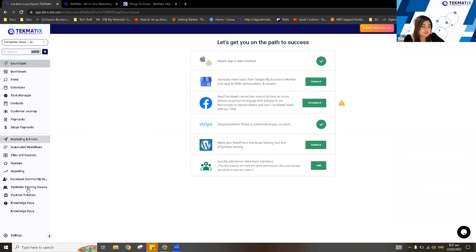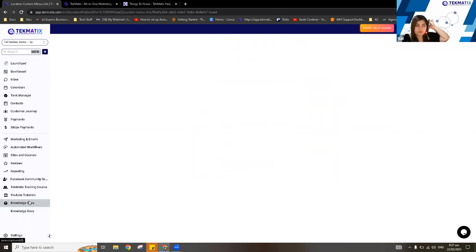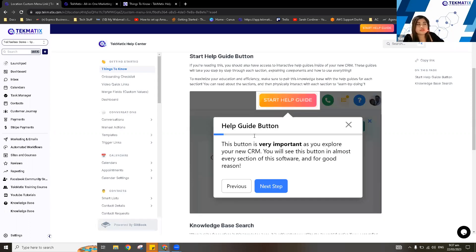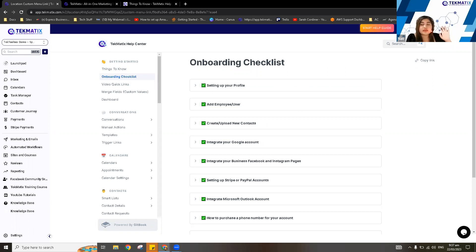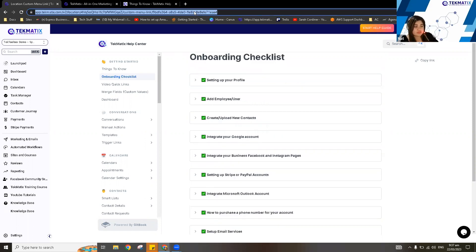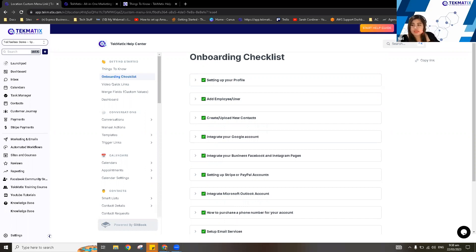Aside from the chat widget, on the left-hand side you'll see our knowledge base. We have an onboarding checklist here for people who are new with Techmatics and just starting to set up their account. I suggest you go through this onboarding checklist and implement all of these articles to your account. I'll copy this link and put it in the chat box in case you're interested.